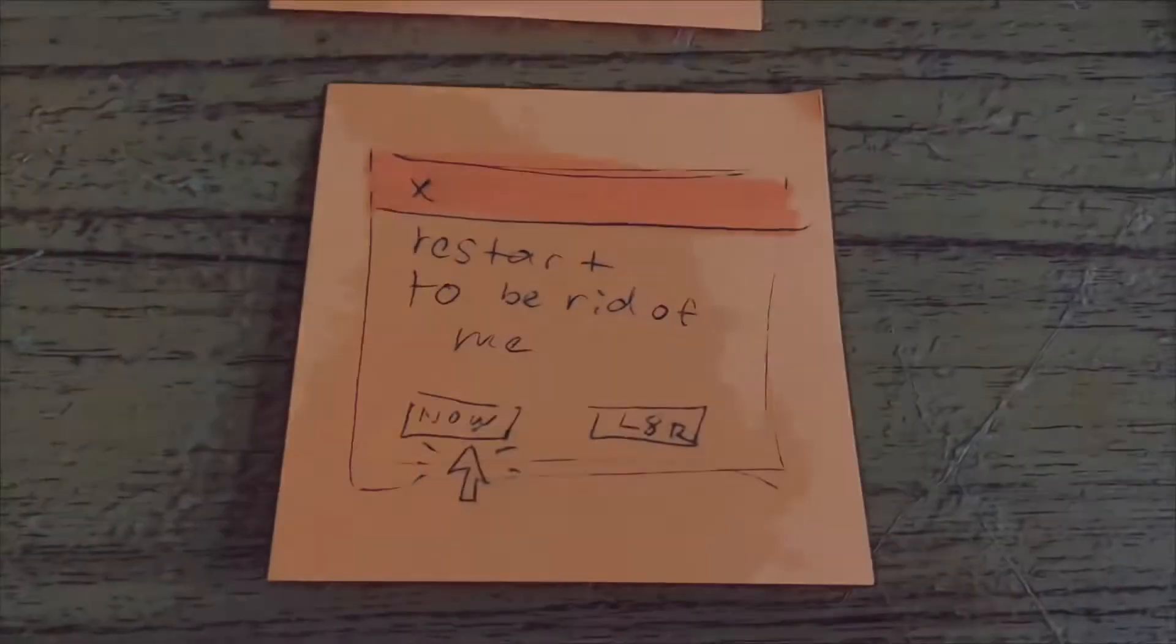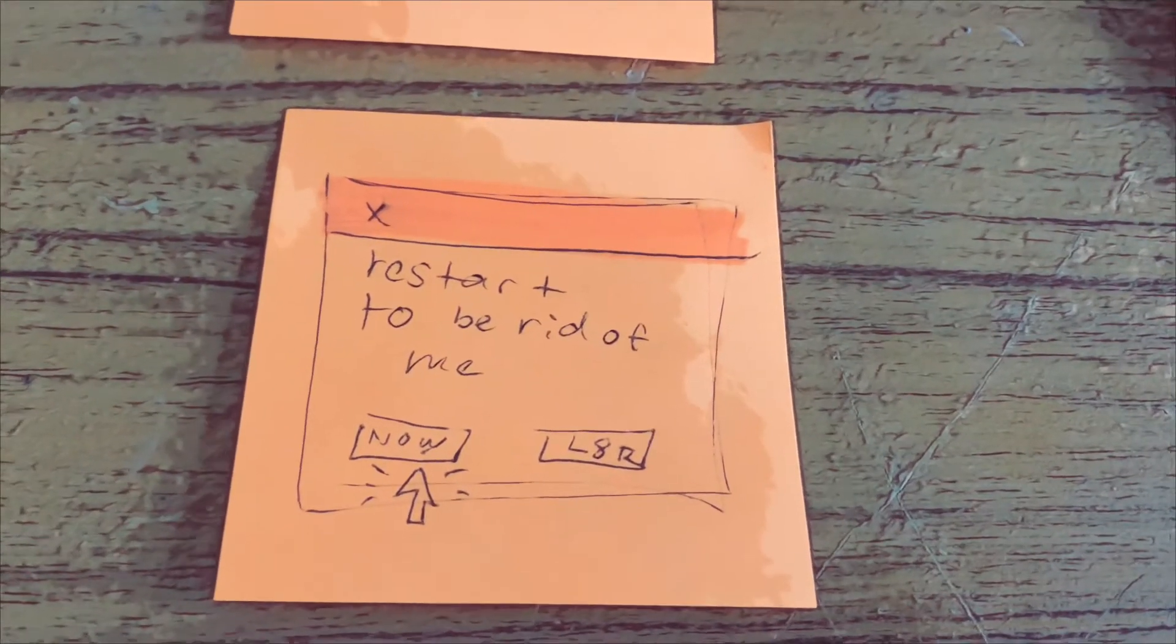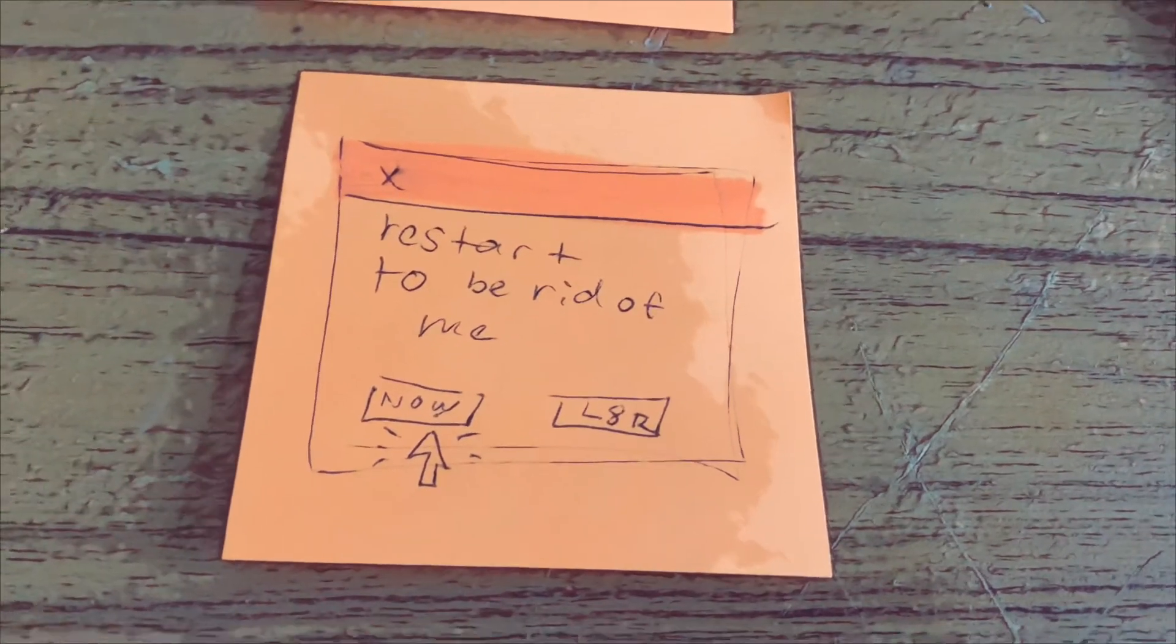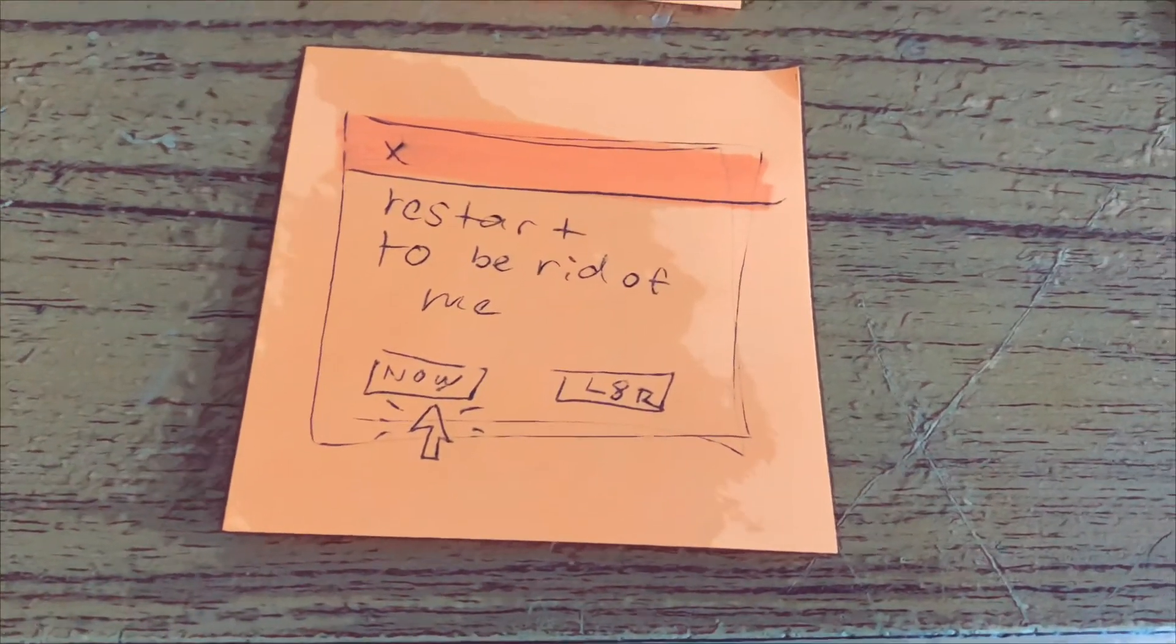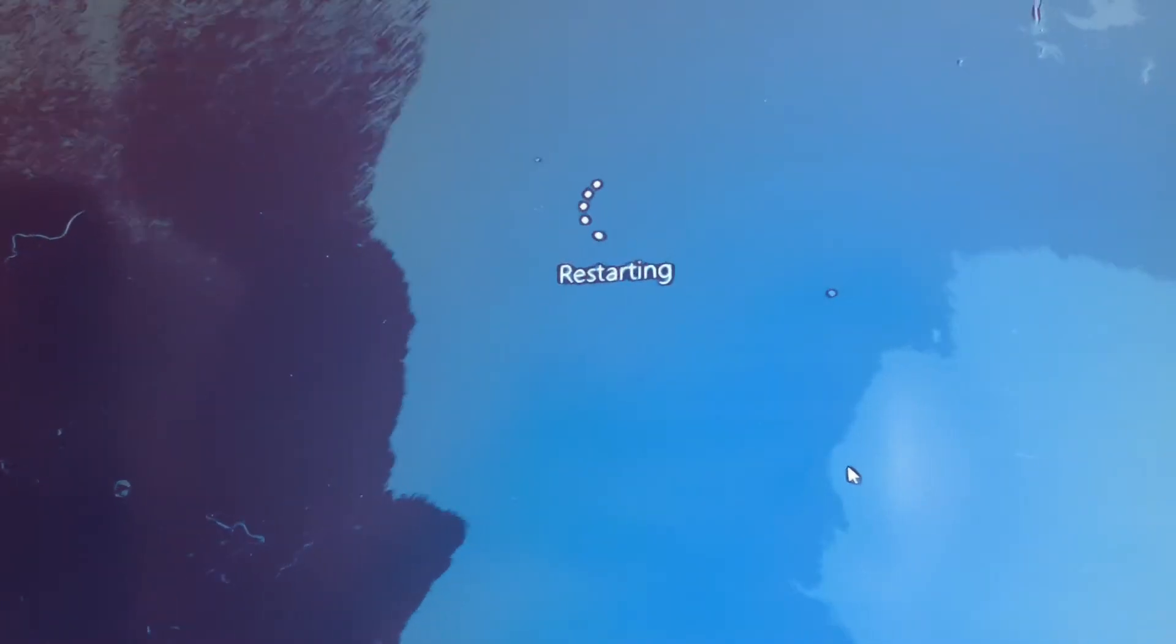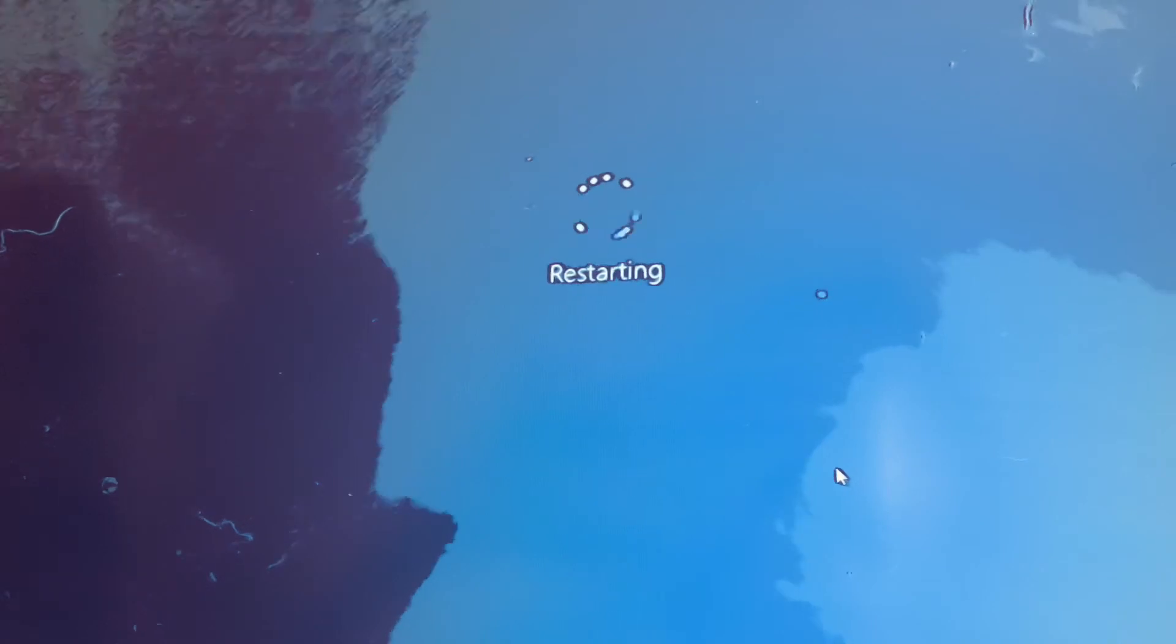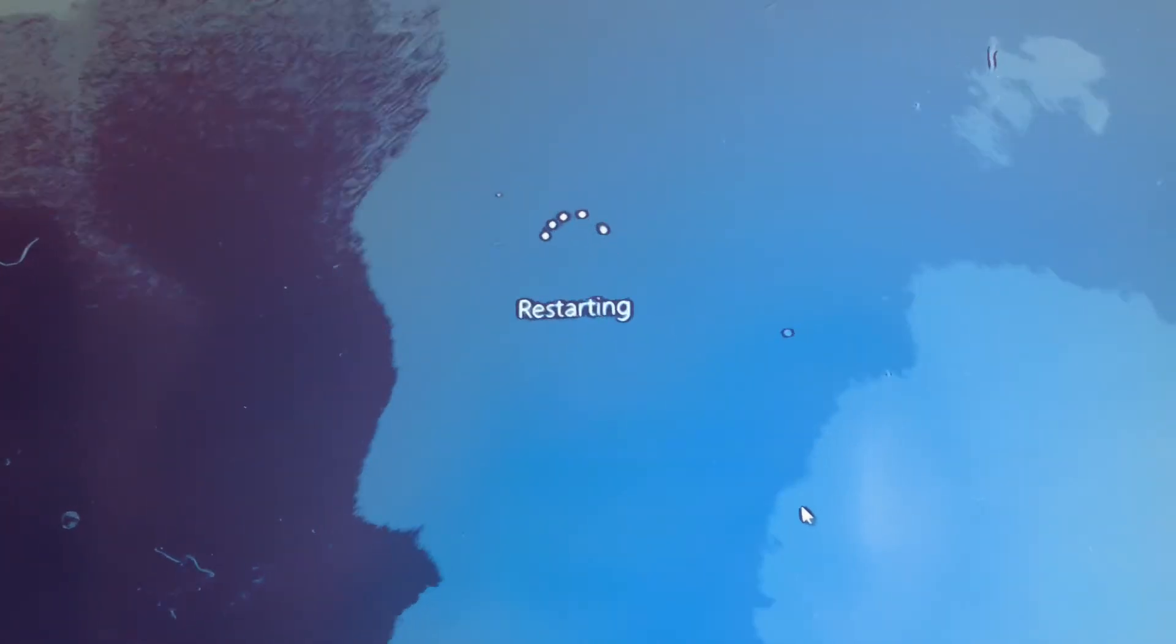Next, it will ask you to restart your computer now or later. You'll have to restart it before the pop-up will remove itself. I've chosen to do it now, and you can see that my computer is restarting.